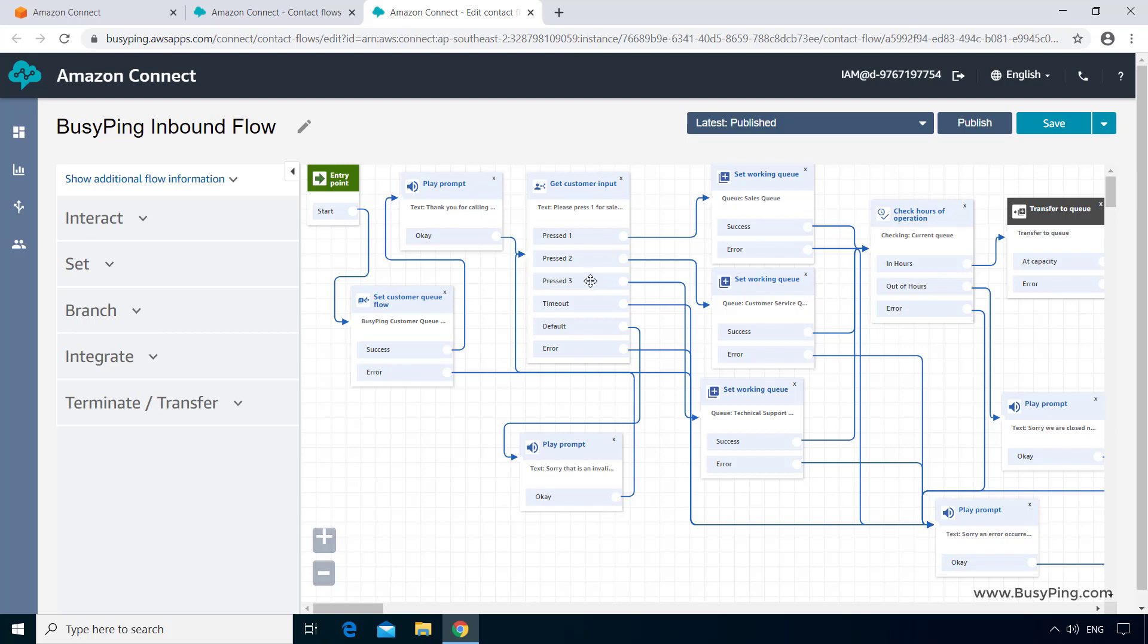Now, in order to accomplish this, the first thing that comes to your mind is to create individual customer queue flows for each of the three queues. That is, currently we have this BusyPing customer queue flow. Instead of that, three customer queue flows - one for sales, one for customer service, and one for technical support. And then place this set customer queue flow block after each of these three options and select the corresponding queues inside the blocks.